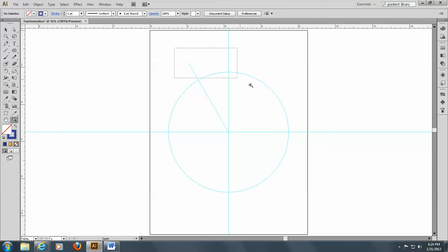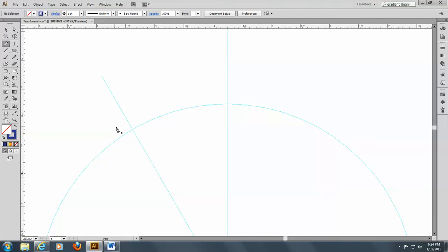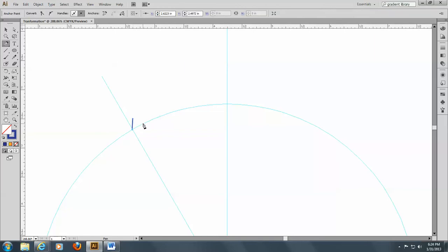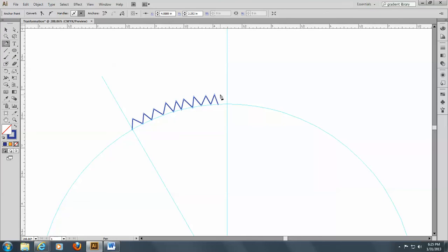I'll zoom in so you can see better, and I'm going to use the pen tool to make some straight lines. I'll click, raise my mouse, click, raise my mouse — going back and forth on the circumference of the circle. Going back and forth, maybe one more. We want to close here, so we only want this on this portion.